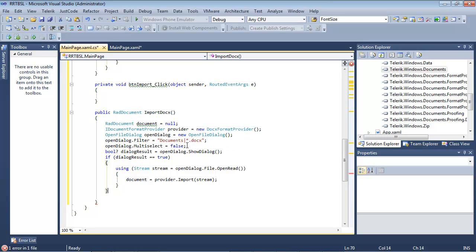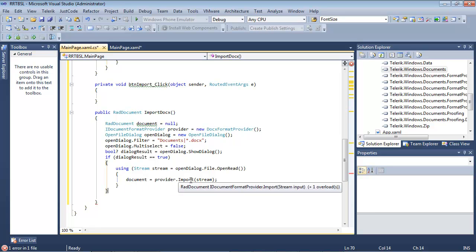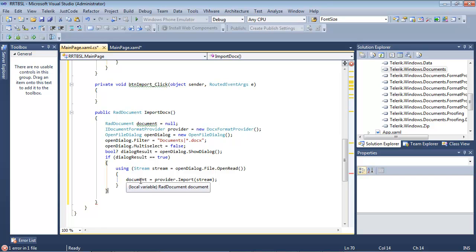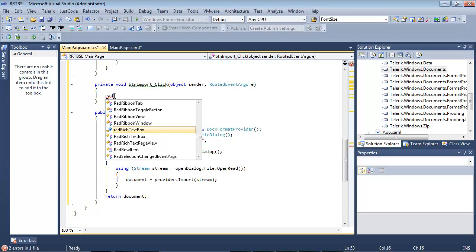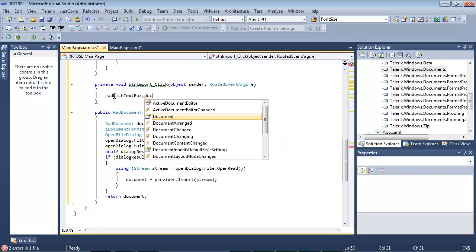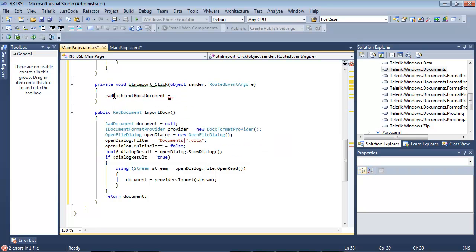We're not going to allow the user to select multiple files — only one. We'll show the dialog, get our stream, and then provider.Import will be pushed out to the local variable document. Finally we return the document. With that in place, we come back to the import button event handler and set radRichTextBox.Document equals ImportDocx().